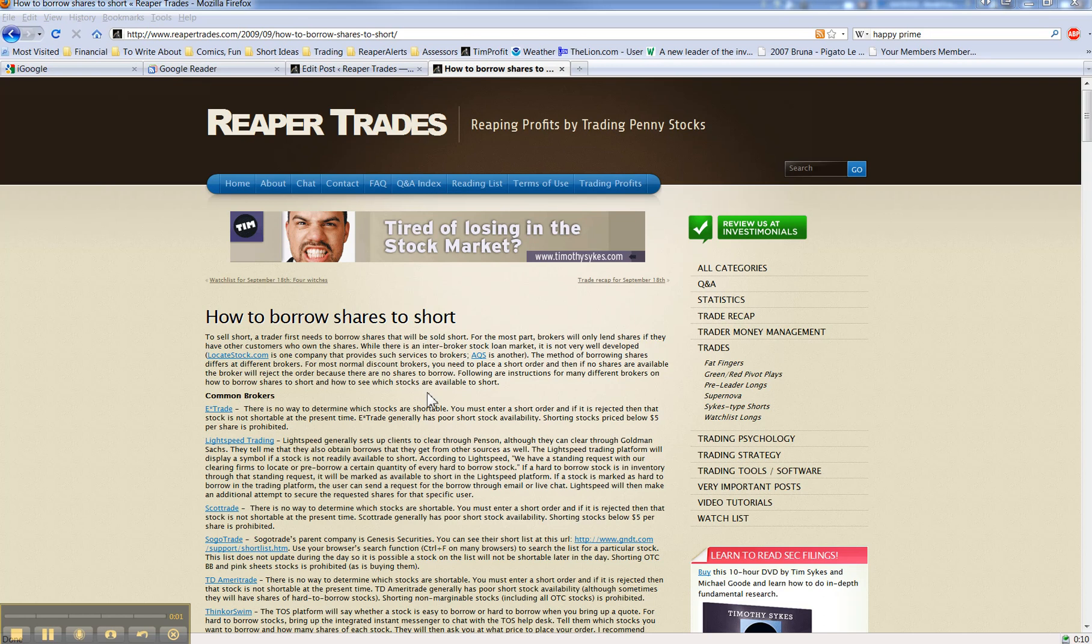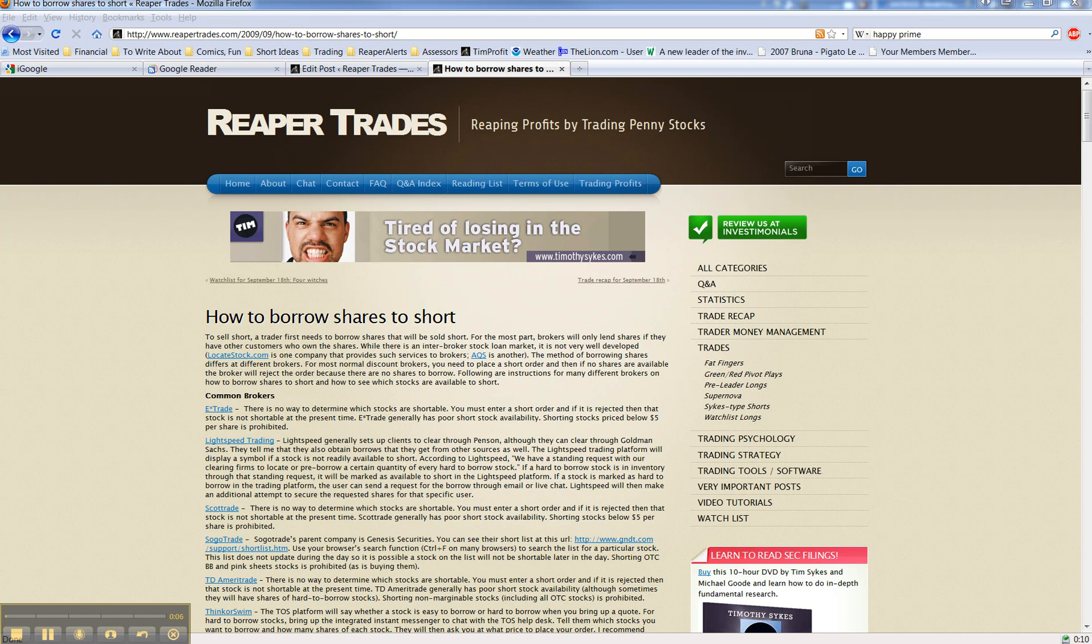Howdy, this is Michael Good from reapertrades.com with your Q&A, where I answer reader questions. I've got a bunch of questions here, I'll see what I can get through.